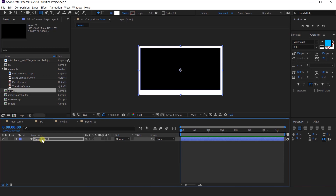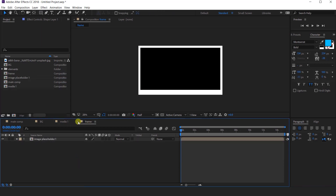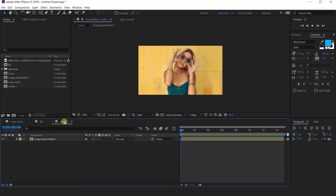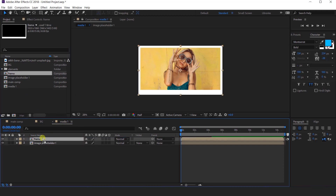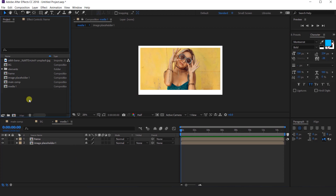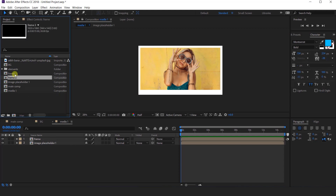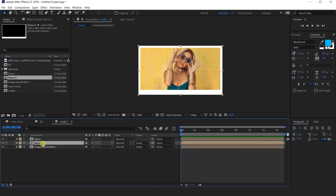Then go back to media 1 comp and import the frame comp into the timeline. Now we have one more thing to do — go to the project window and duplicate the frame comp. Then import frame 2 comp into the timeline, between the frame and image placeholder layer.